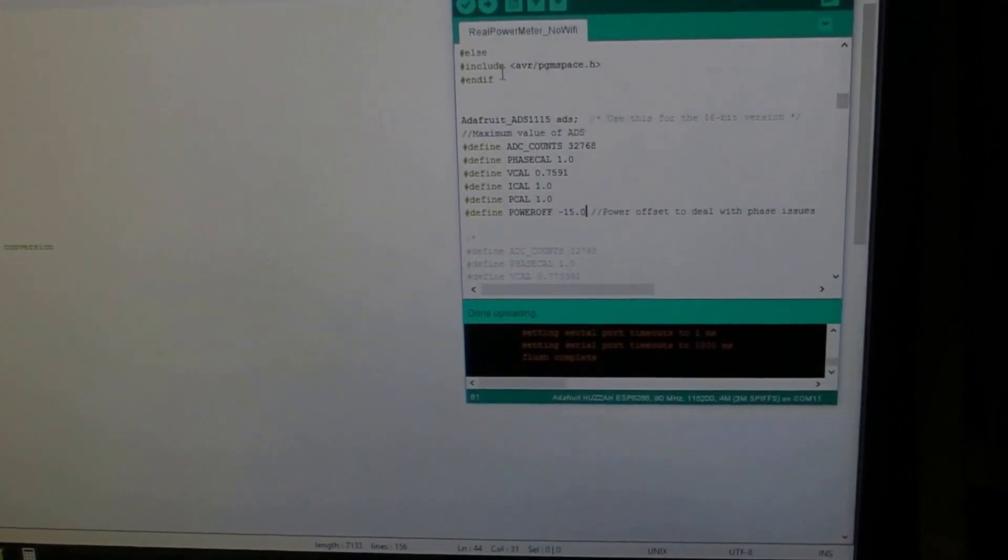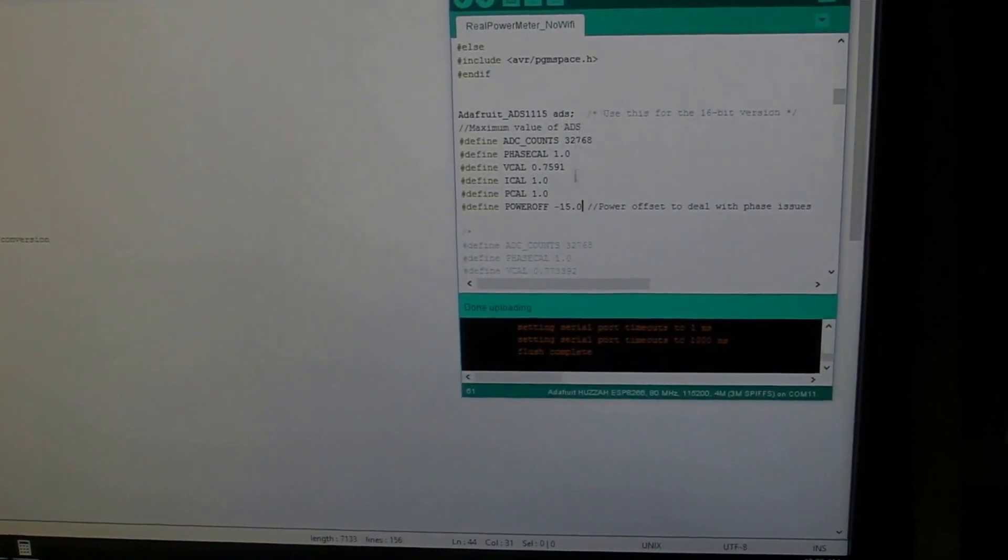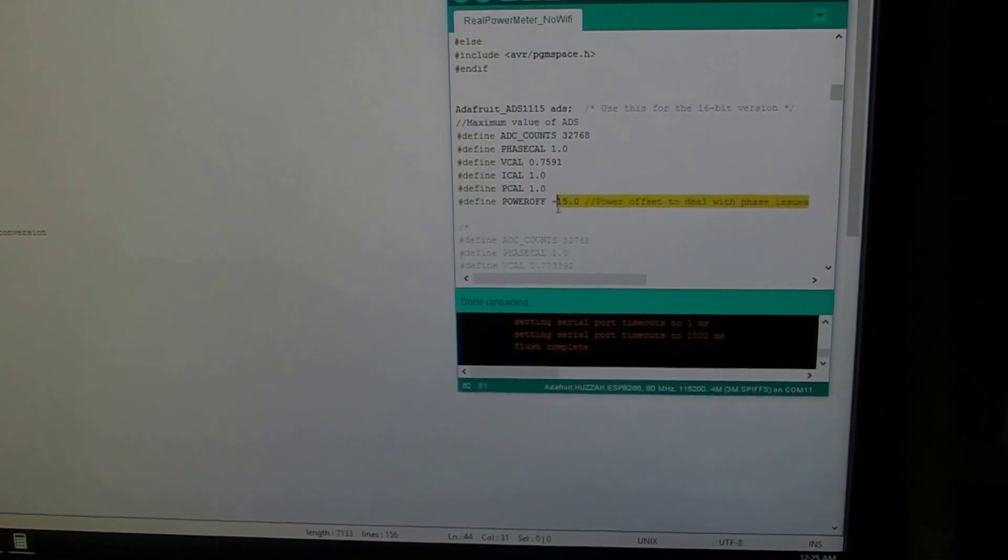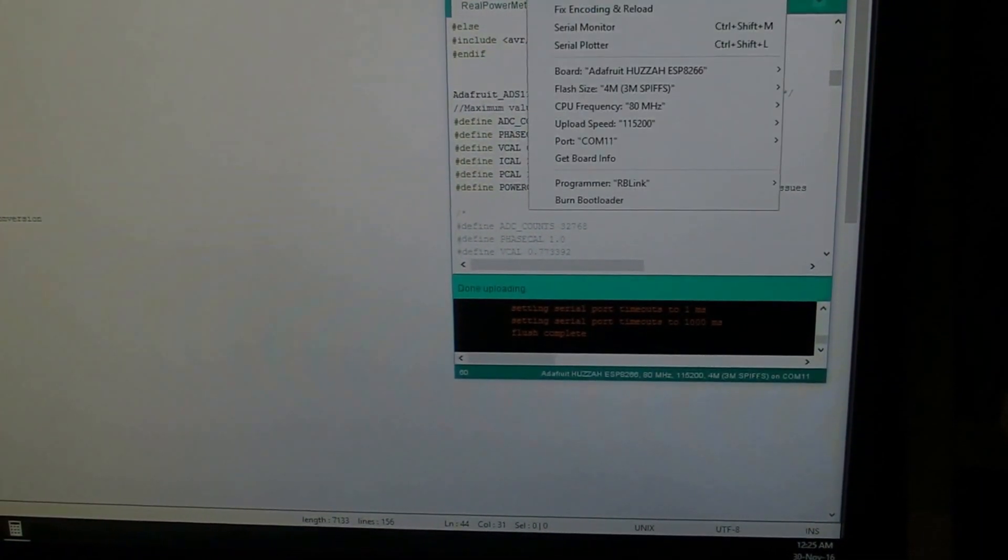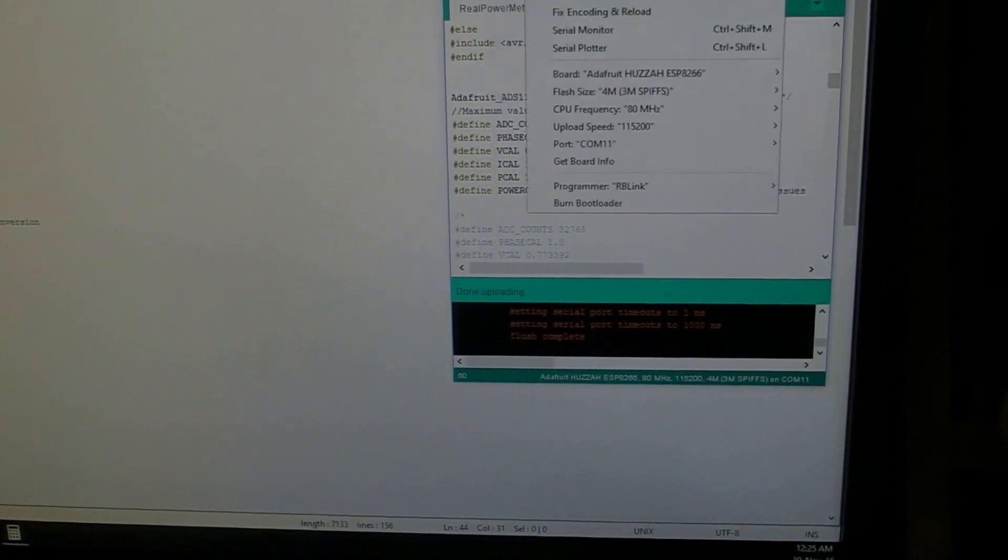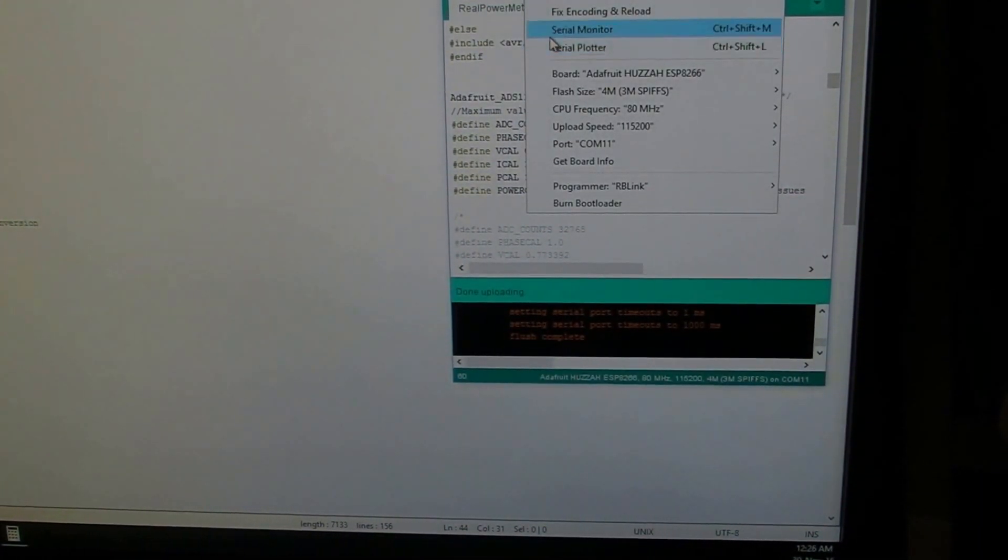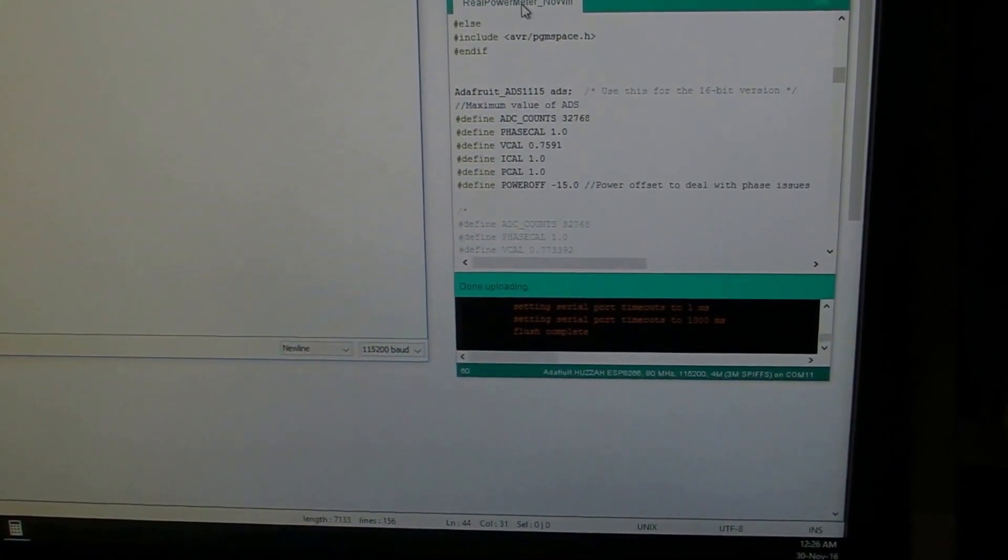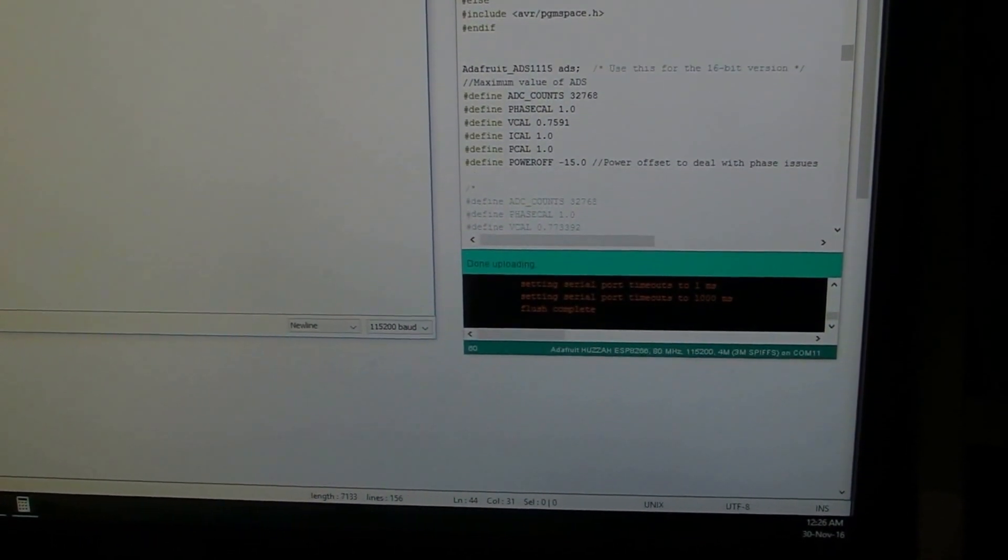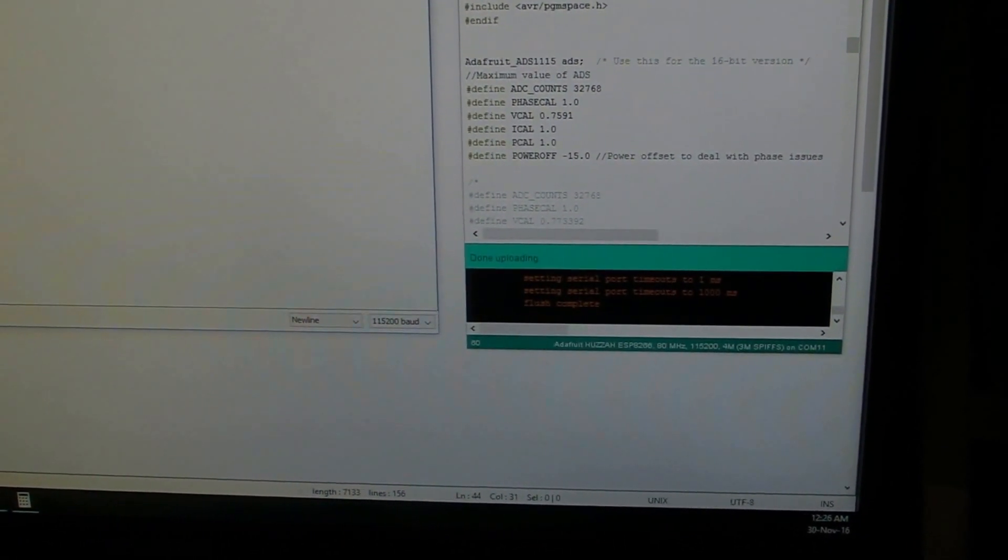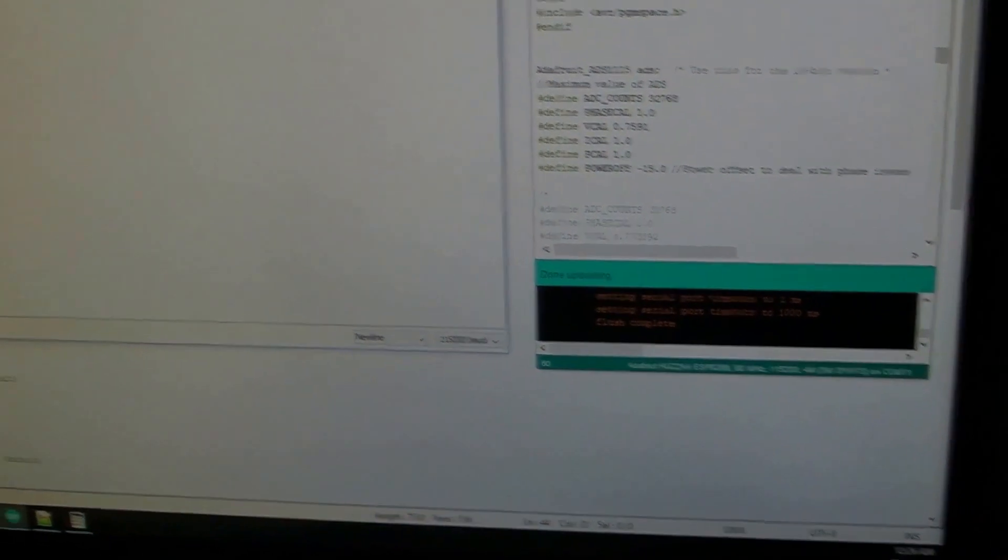Now that we have put in our power offset, we should be getting nearly zero power at no load. That's good. The voltage is correct.